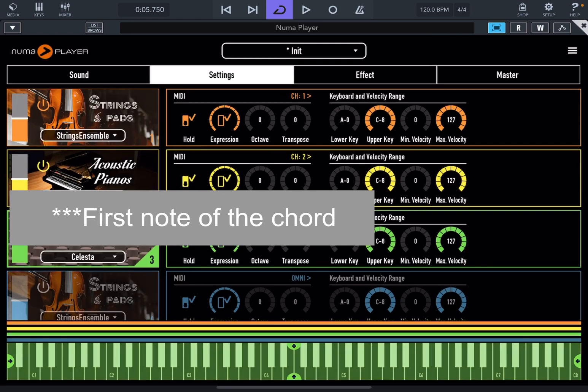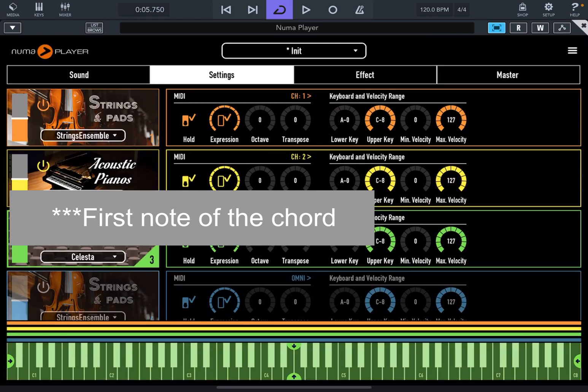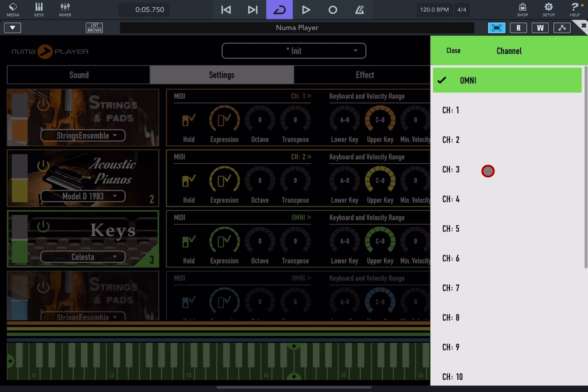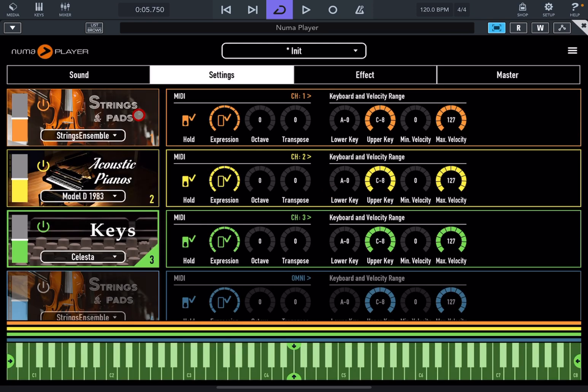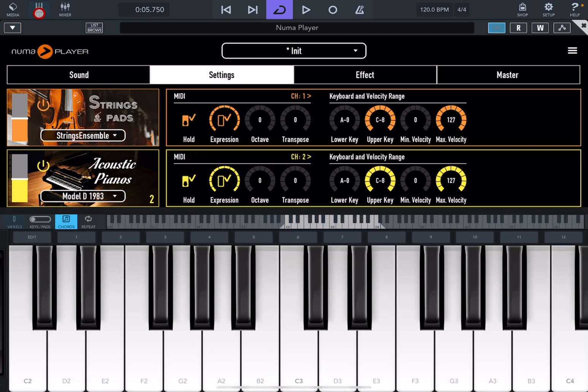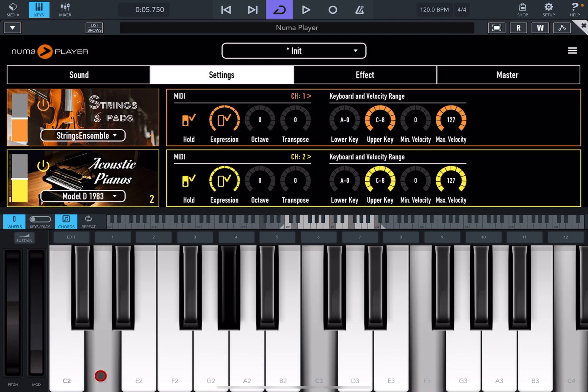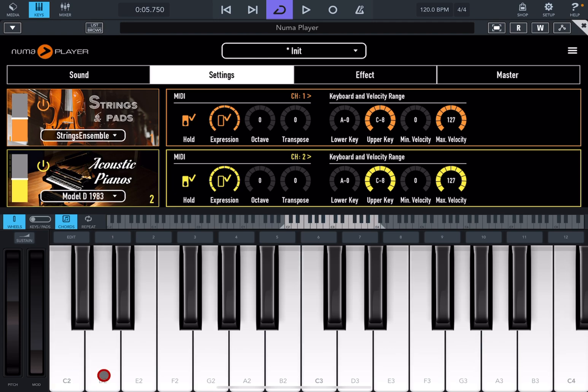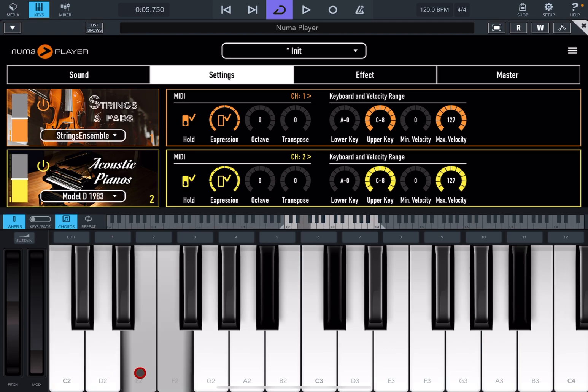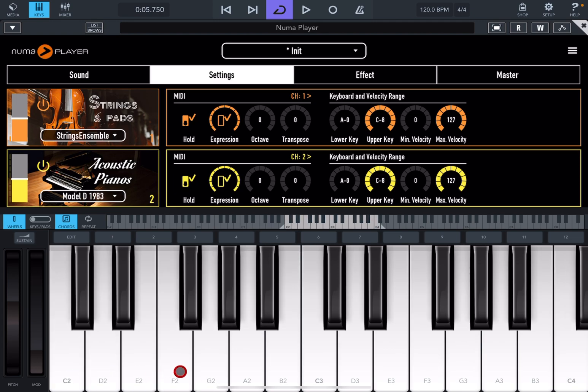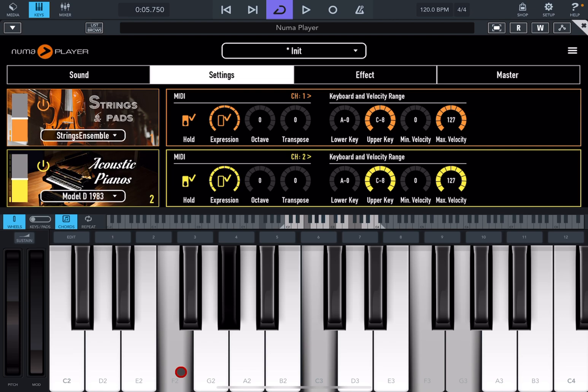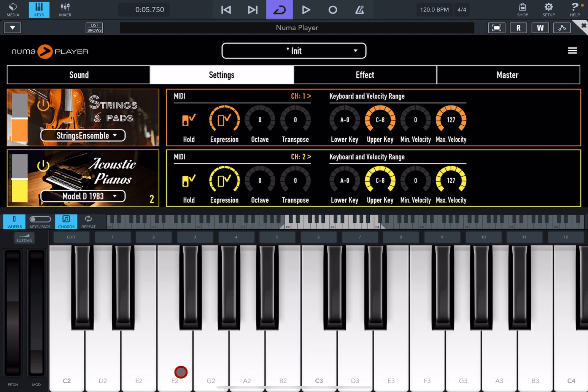Now, keys, we can put that onto channel number 3. No, actually, this is the first note, sorry. Channel number 3 means the second note of the chord. Now, if I play, this is what we're going to hear. You can hear the chords playing the strings fully.